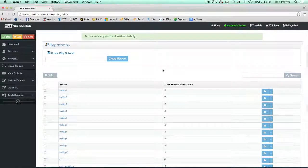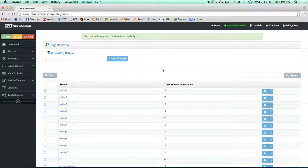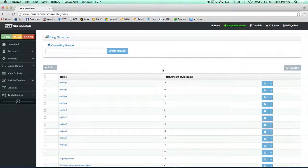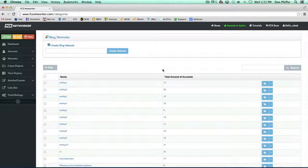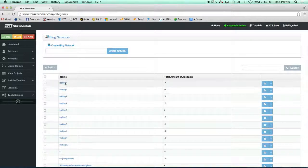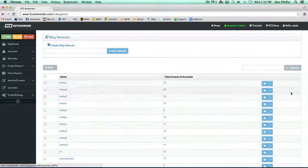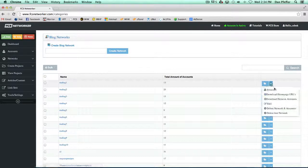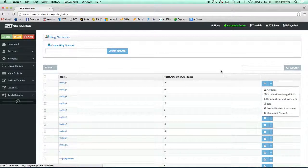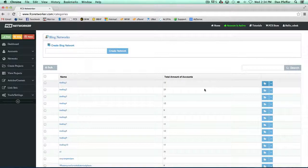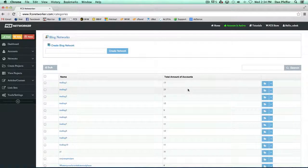Since FCS allows accounts to be in multiple networks, most of the account management is copying. If you wanted to get rid of trading one, just delete trading one after you do that copy to trading two.